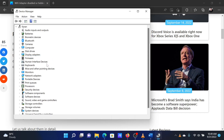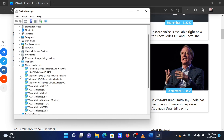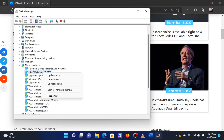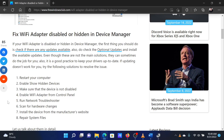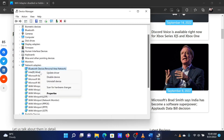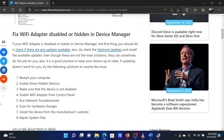The second solution is to make sure that the network adapter isn't disabled. Expand the list of network adapters, right-click on the Intel wireless adapter, and click on Enable Device if the adapter is disabled. If it's mentioned as Disable Device instead, then leave the adapter as it is.